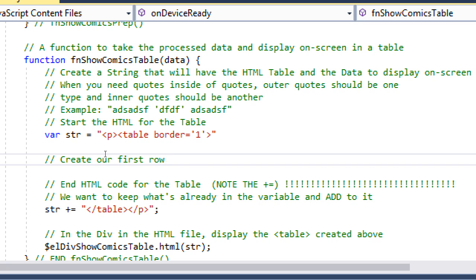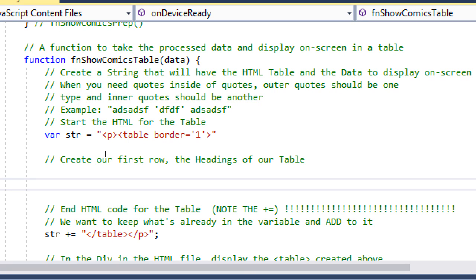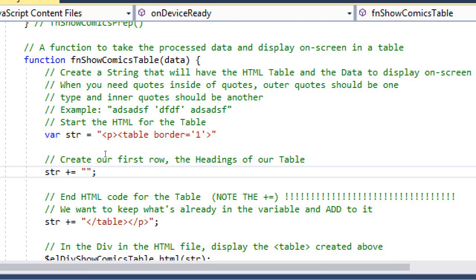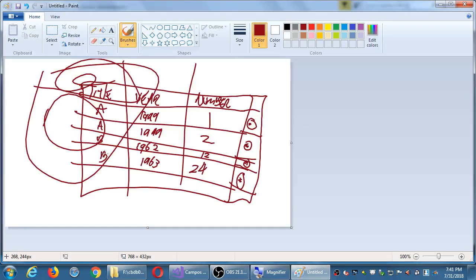We create our first row — the headers or headings of our table. So we do str plus-equals, quotes, and create a new row with tr tags. A row is defined with tr — table row. The first row of data has headings for the columns. The headings we want to display are: title heading, year heading, number heading, and an options or more-info heading. Inside this row we use th tags for each heading.